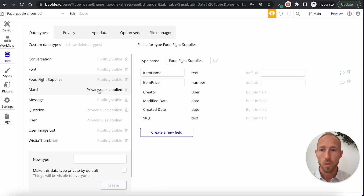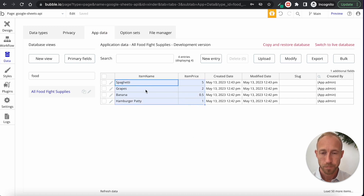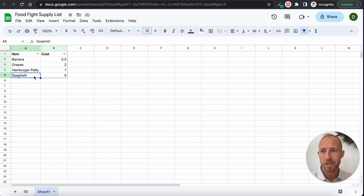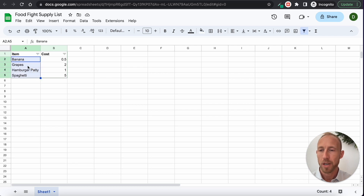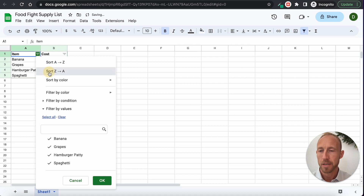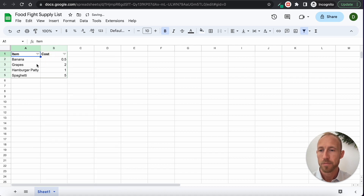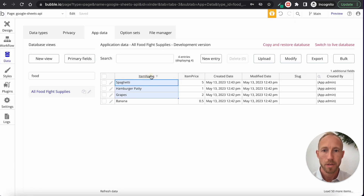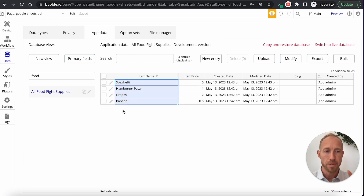Over in the app data area, I've gone ahead and added four entries — one for each item in my food fight supply list. I'm sorting Z to A here, so the prices show as 512.5 and so on. I just want to make sure it's clear for everyone to follow when we pull that data out of the database.